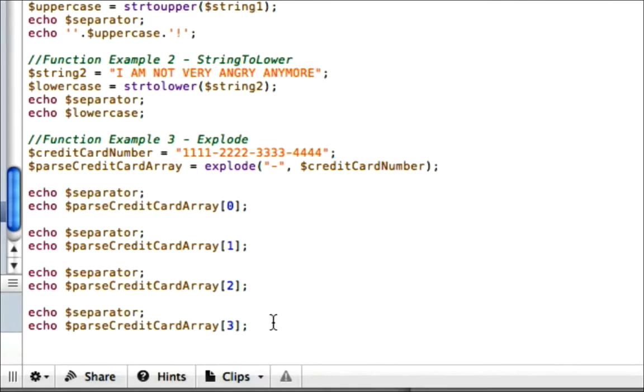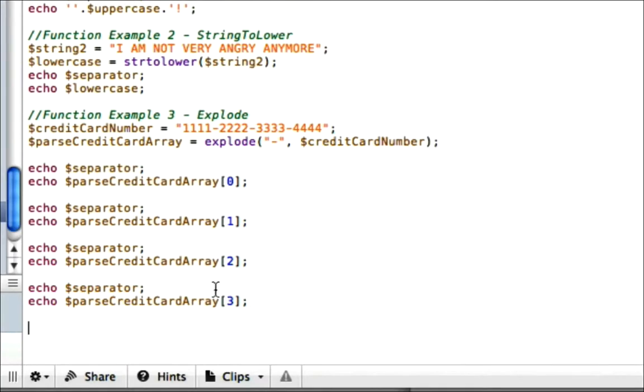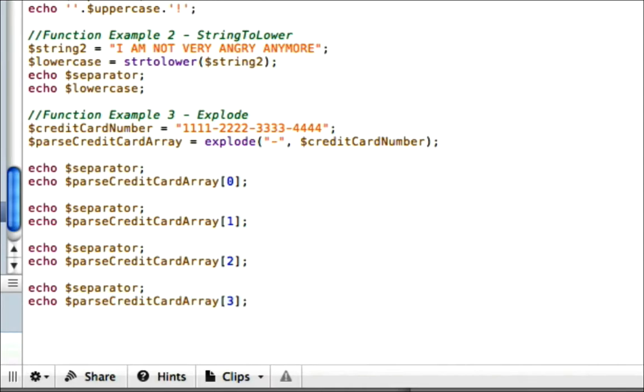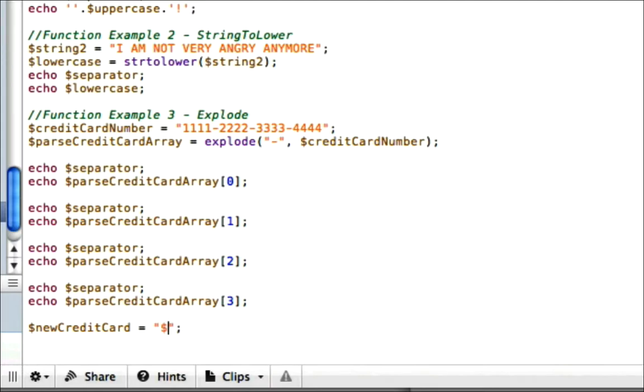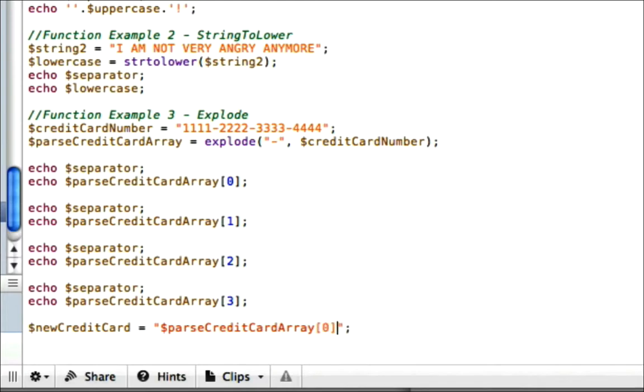So now that we have our four parts and we know how to access it with these variables right here, that's going to help us put it back together. So now we're going to call this newCreditCard equals. And my favorite one to use is the double quotes because it's extremely easy to put the strings inside the double quotes and display them.